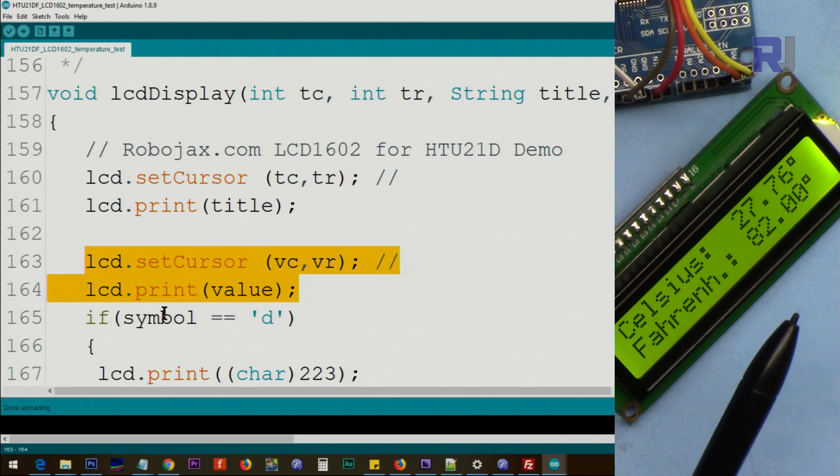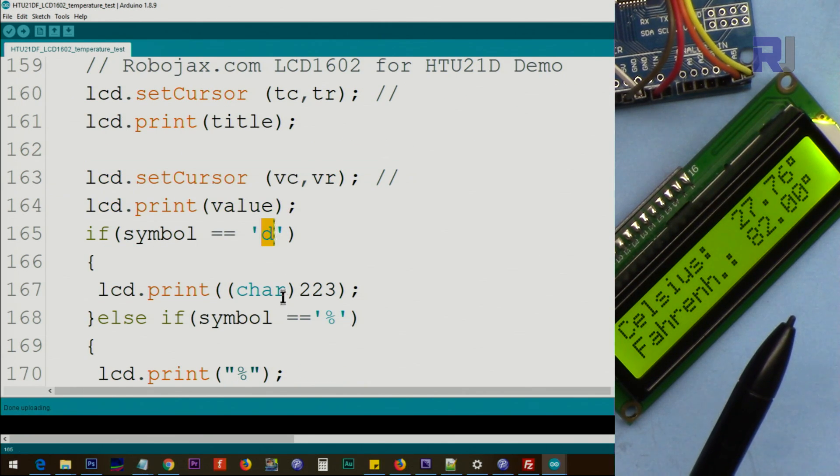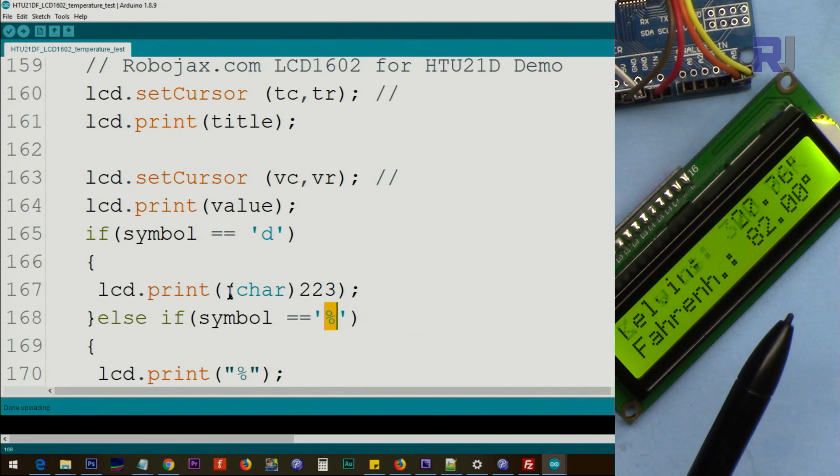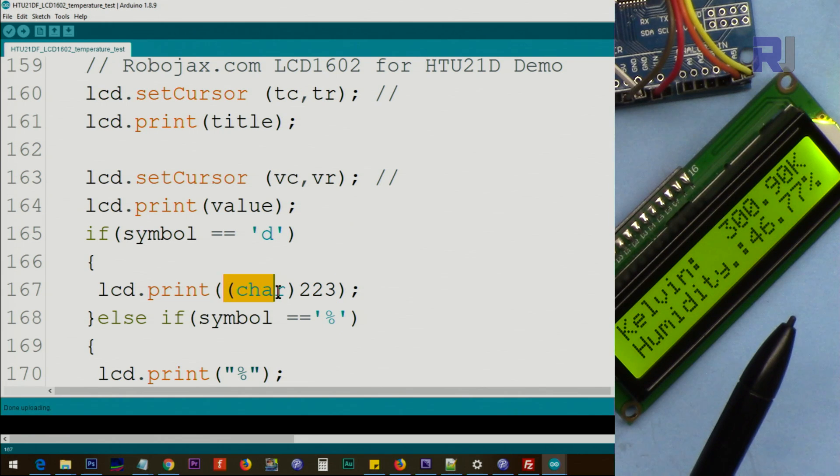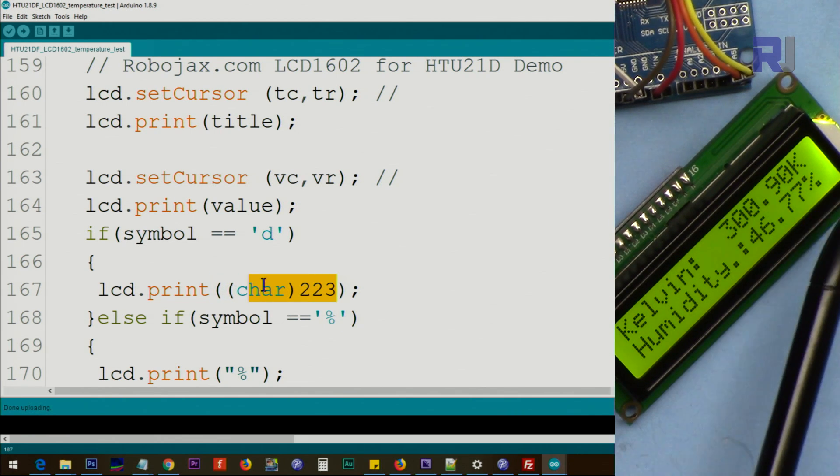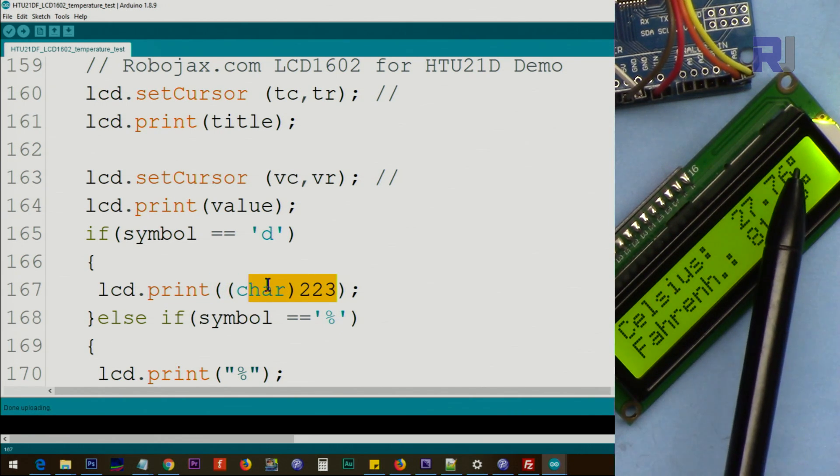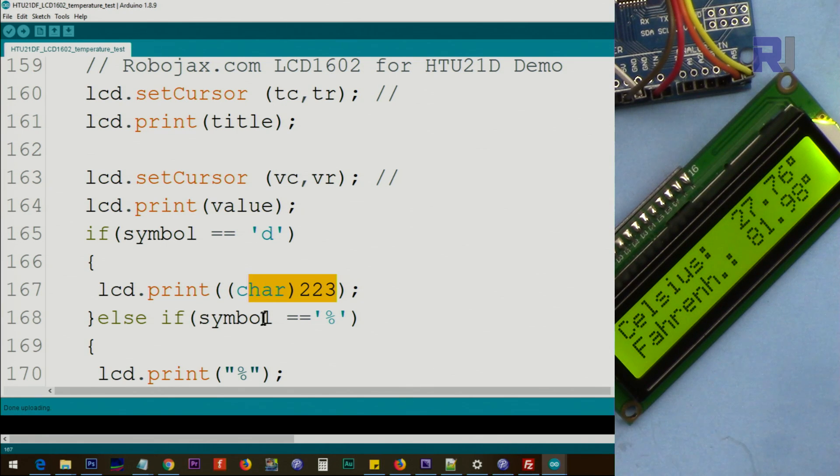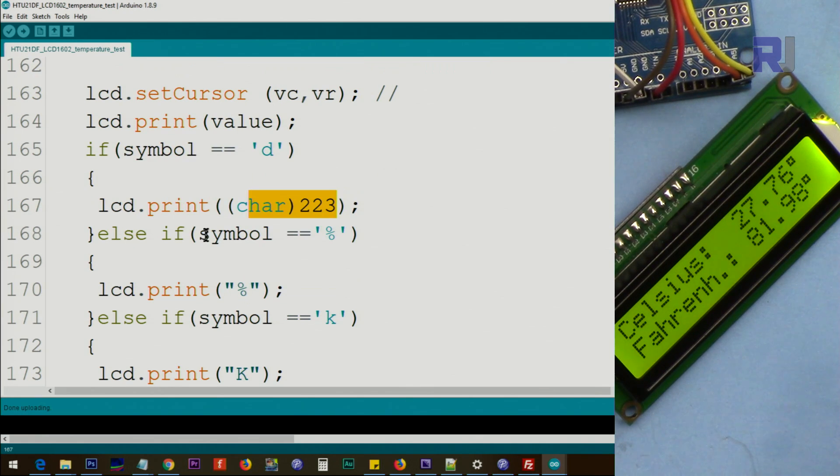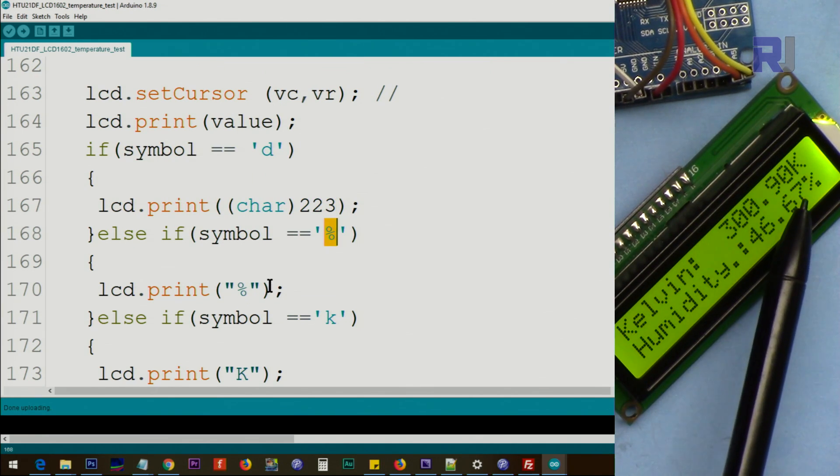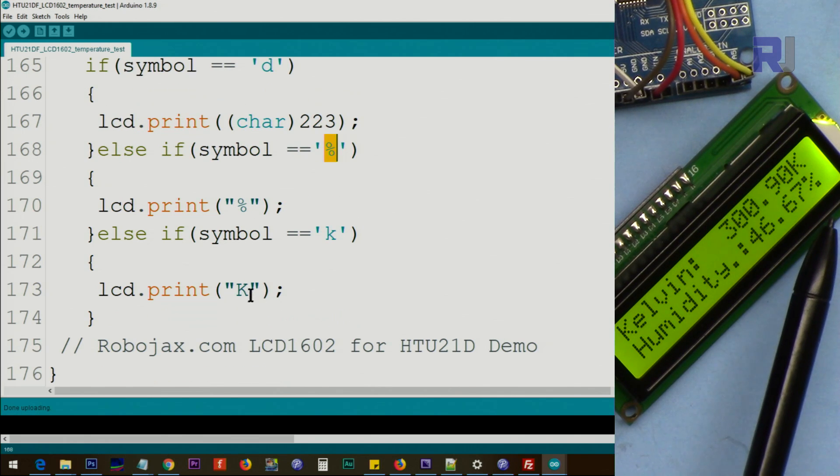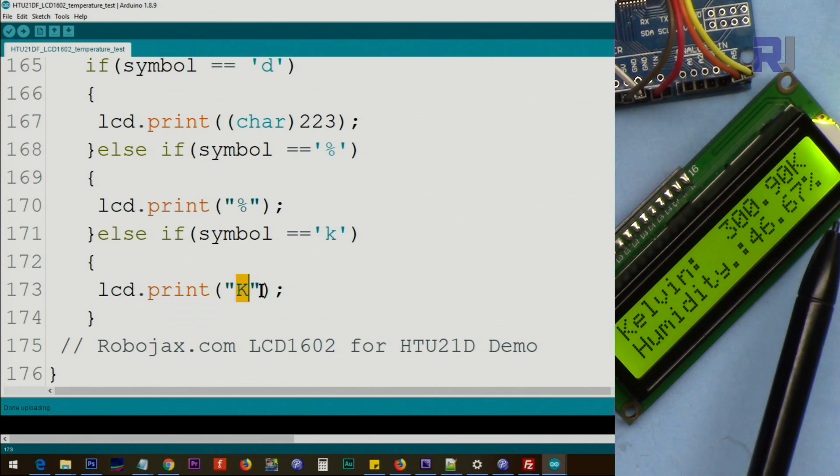And after that we check if it is D, the degree should be displayed, print this char 223. This is printing that degree symbol. And if it is percent we print the percent here. For the Kelvin, for the Kelvin, print K.